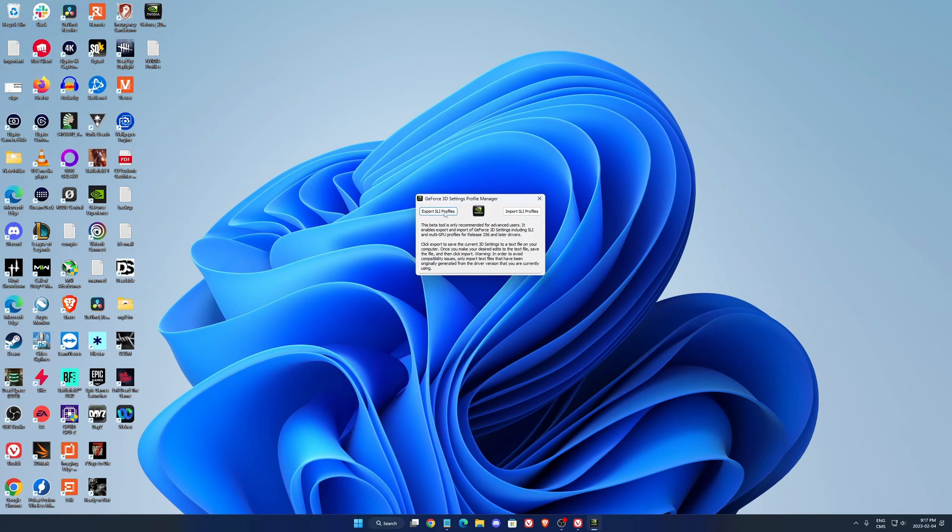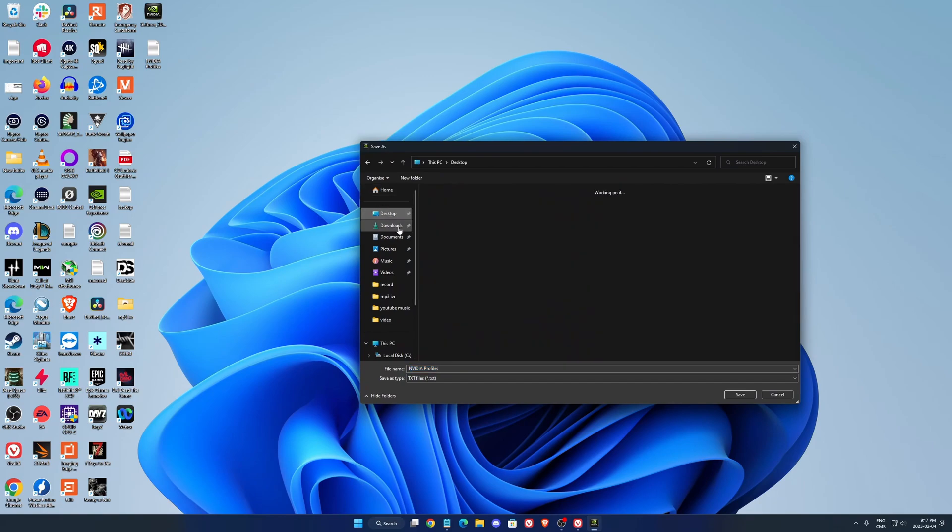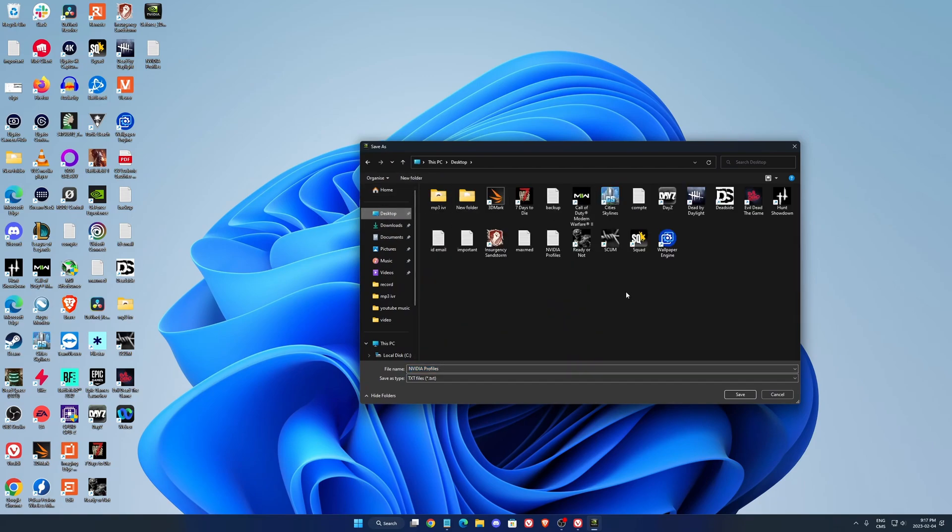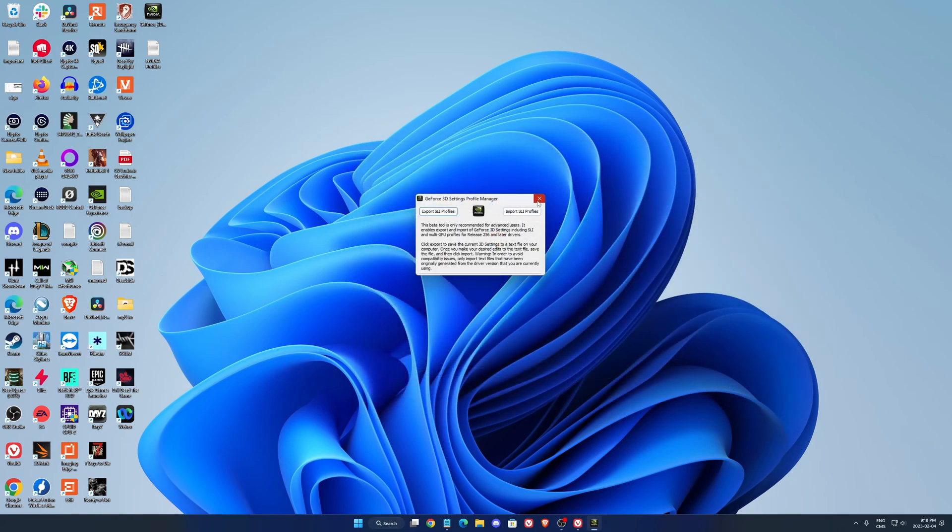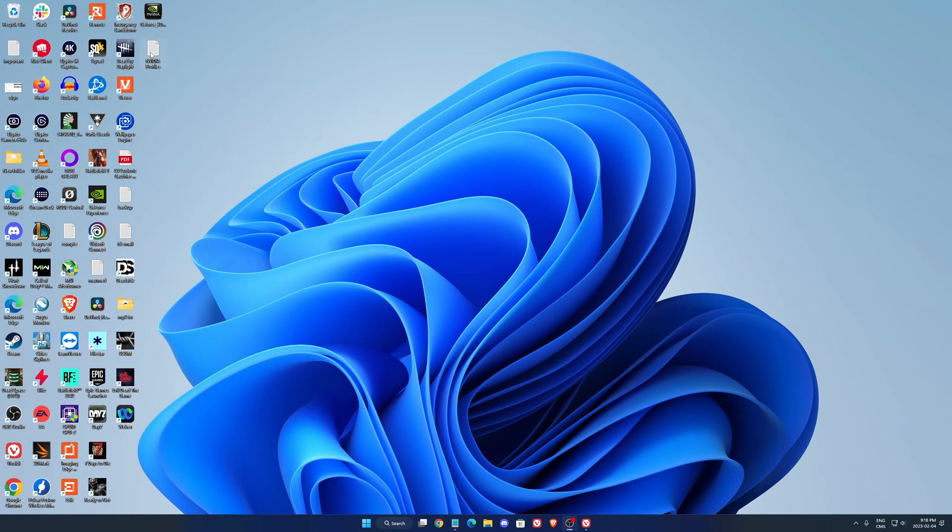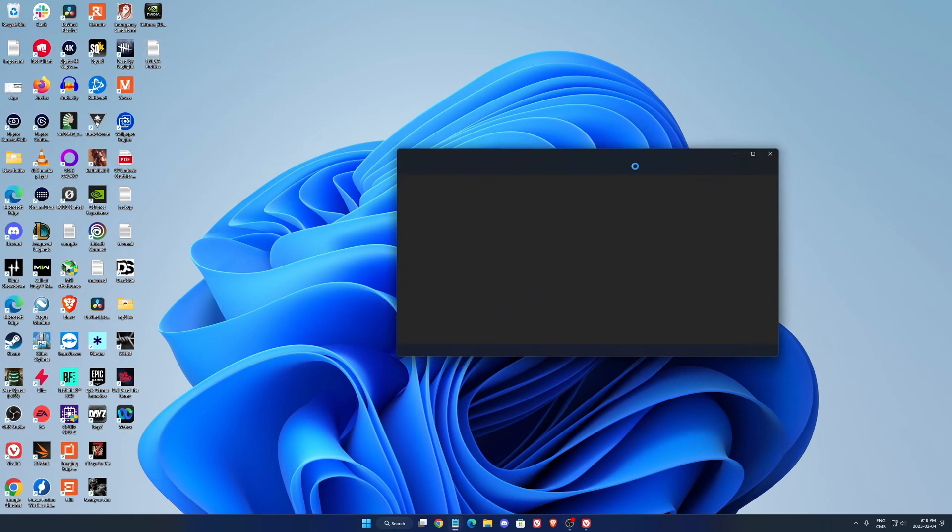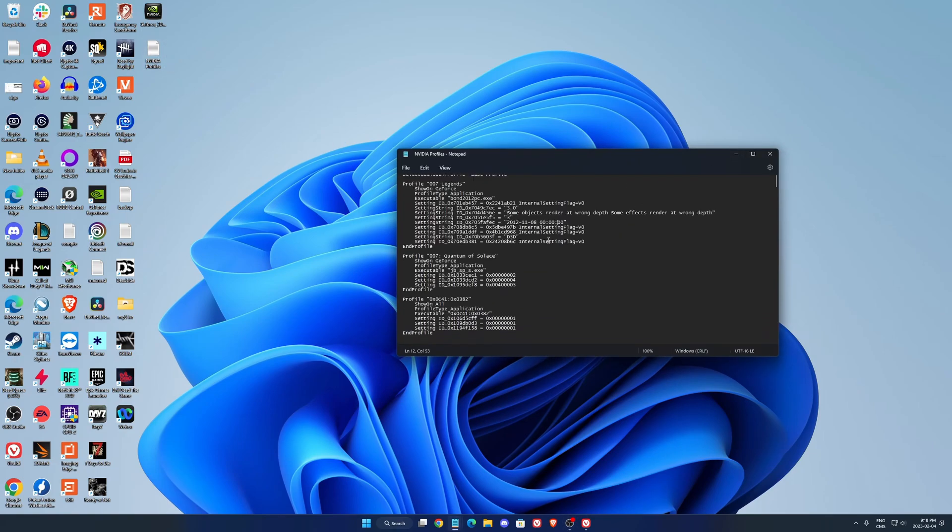The first step that you will need to do is to export your SLI profile. So click export, go to somewhere where you want to save it, press save. When you did that, you will have your NVIDIA profile like that as a text.